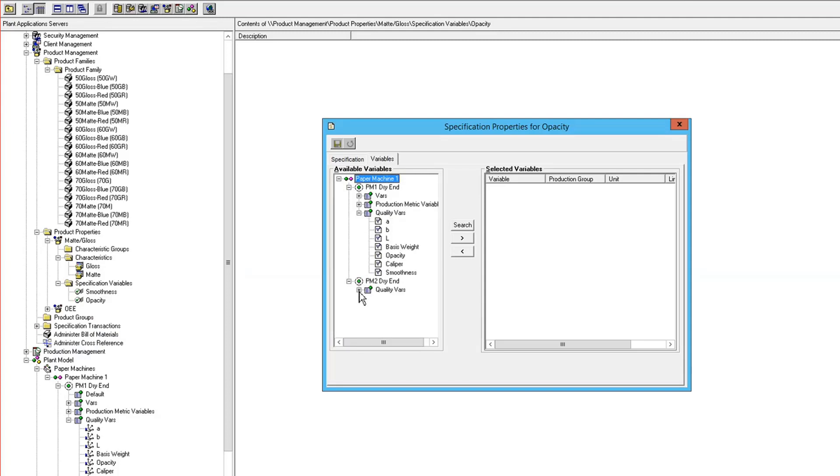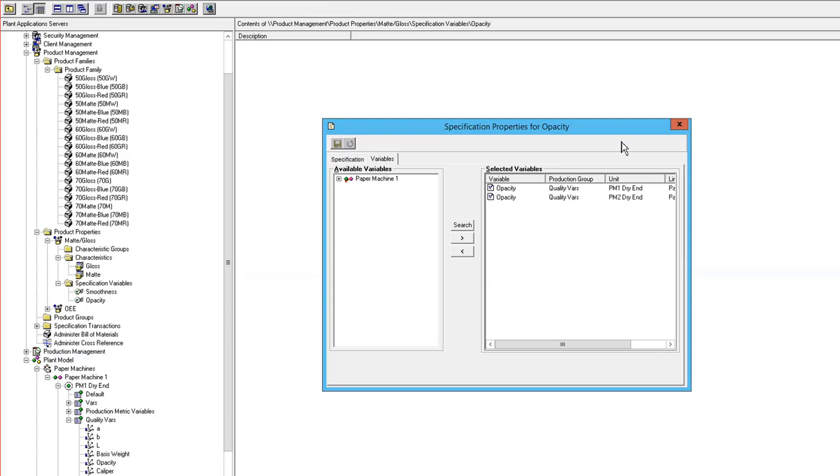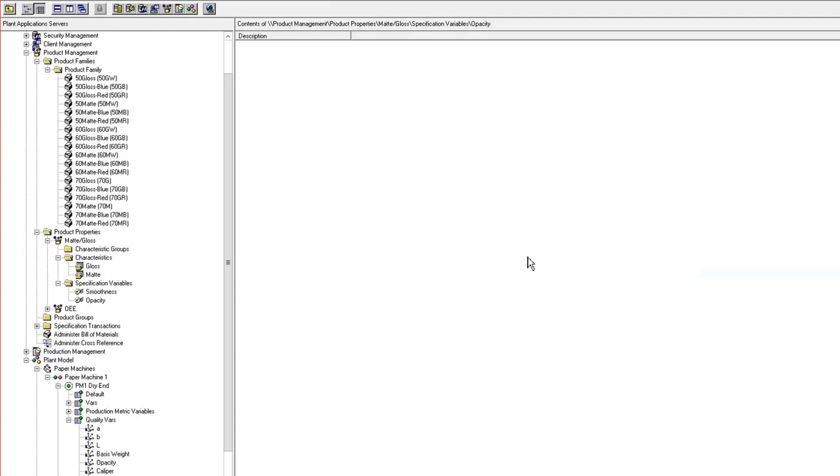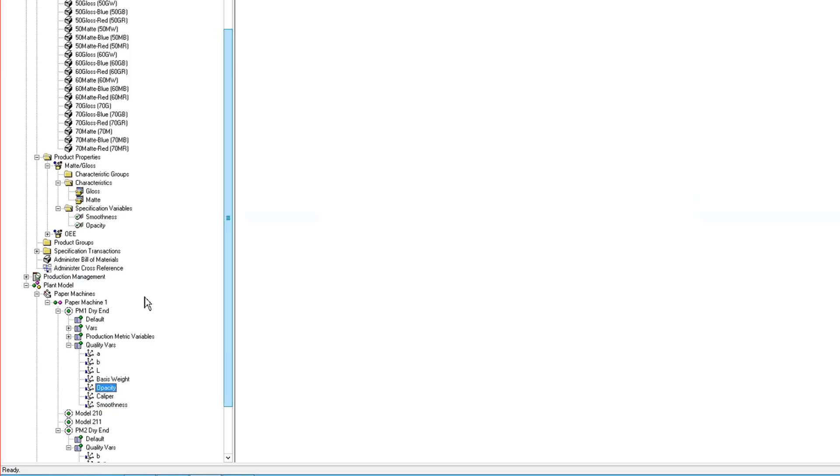Okay, so now I have my mapping of my specification variables at the product property level to my variables on the units. This smoothness maps to this variable on PM1 dry end, and this variable on PM2 dry end.